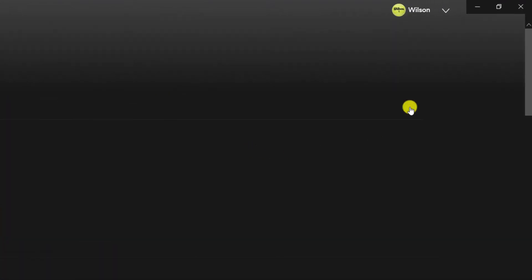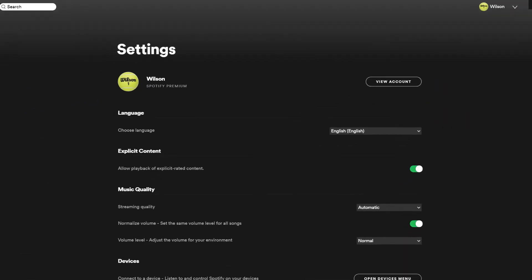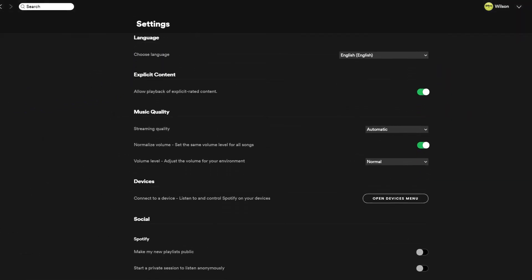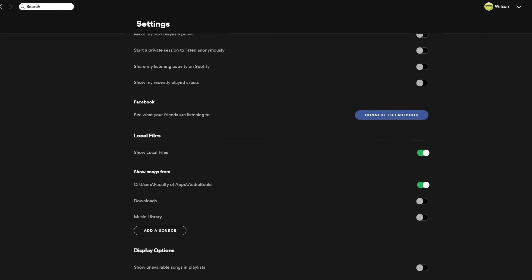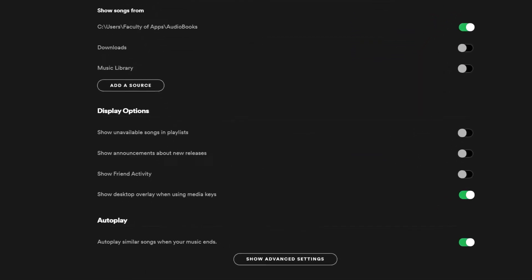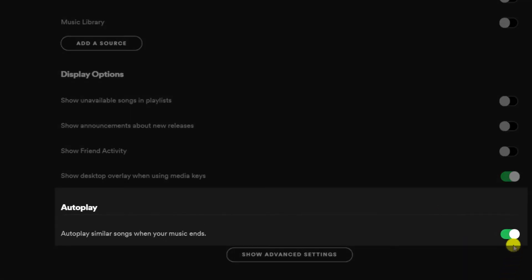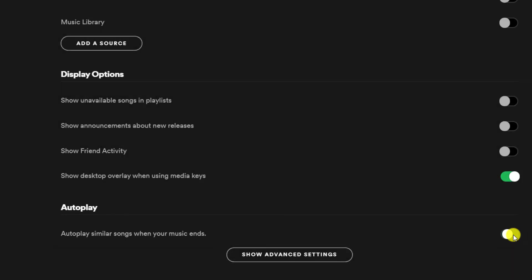Start by going into Settings. You want to scroll all the way down to the section marked Autoplay, and there is the one option: autoplay similar songs when your music ends, and you can toggle it on or off.